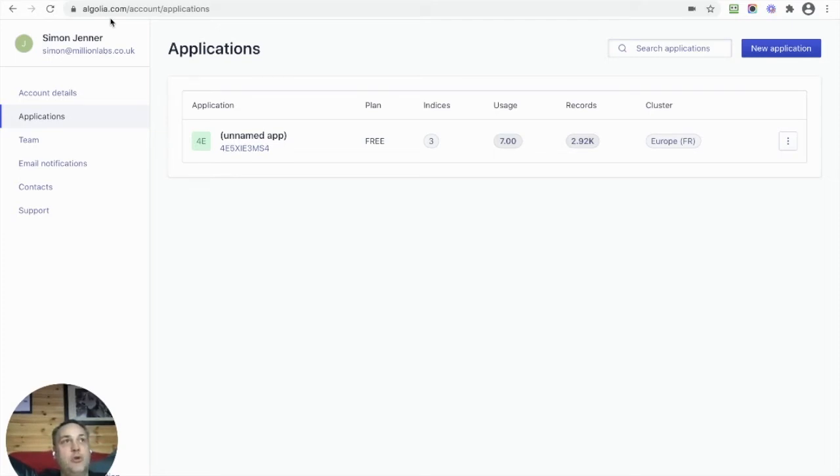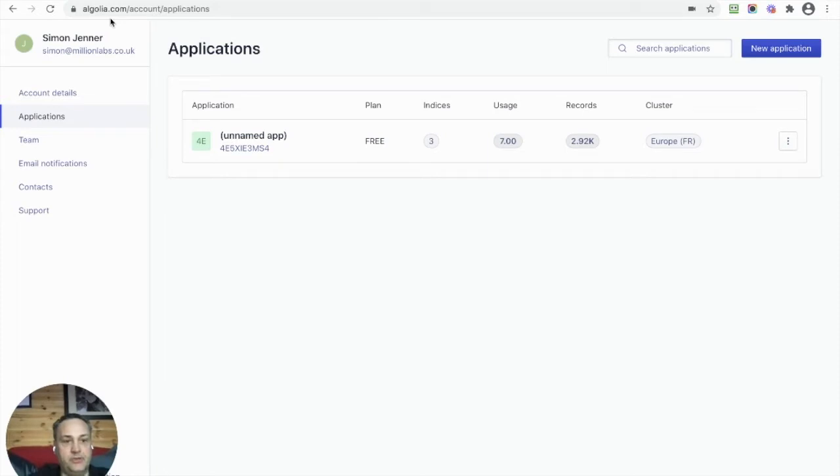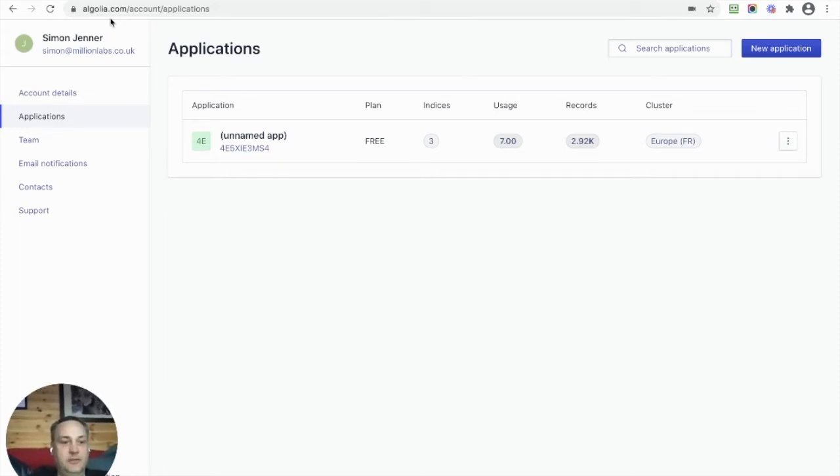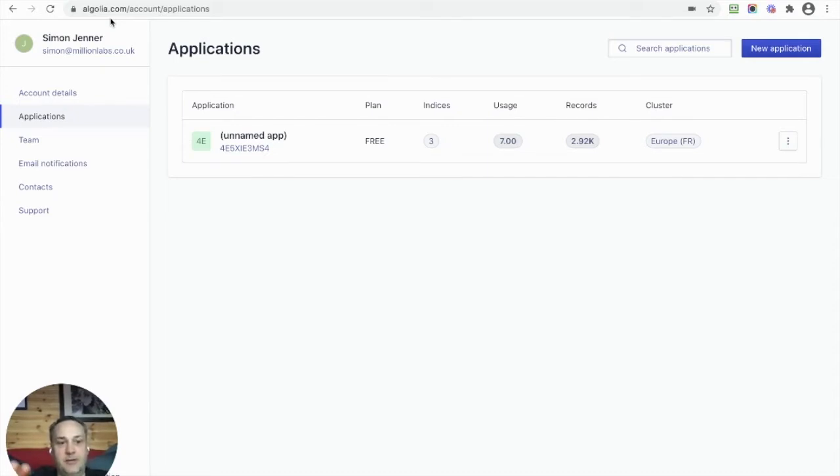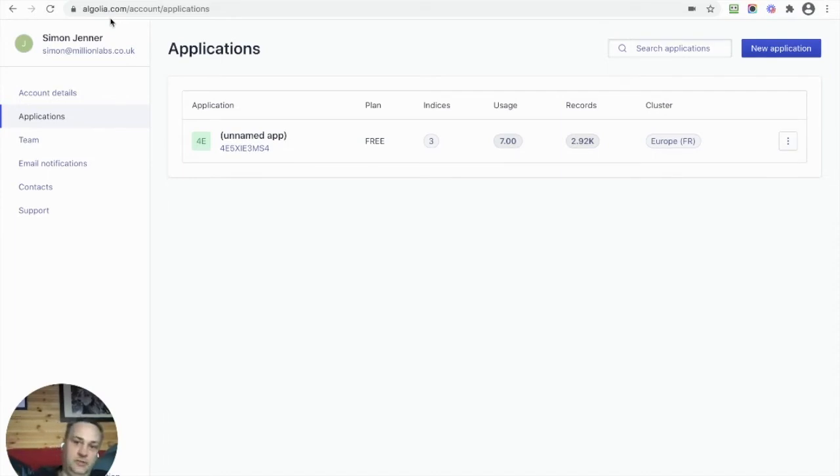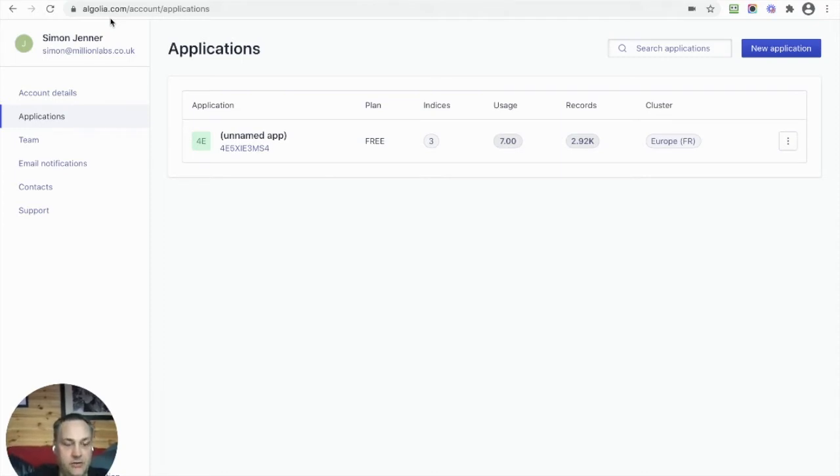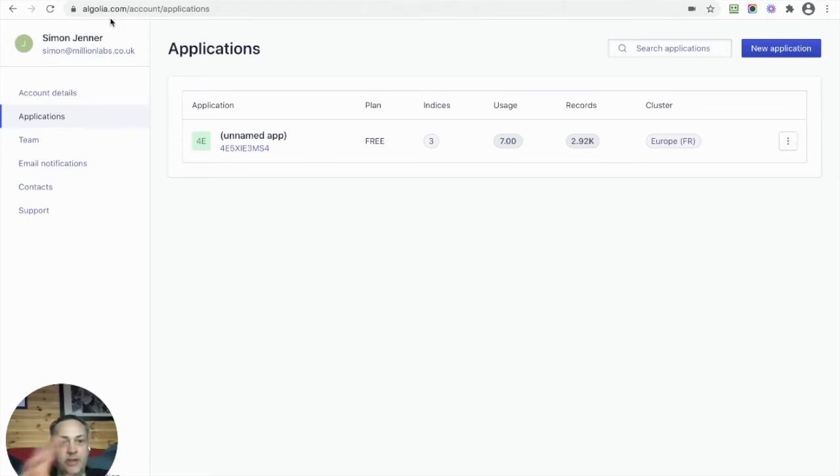It has a lot more functionality, and in future videos, certainly under our subscription plan, you'll be able to see videos about using some of the AI and machine learning aspects of it to get even better search results, obviously at speed. We're signed up here to Algolia with a free account, and we're going to create a new application to demonstrate how it works.